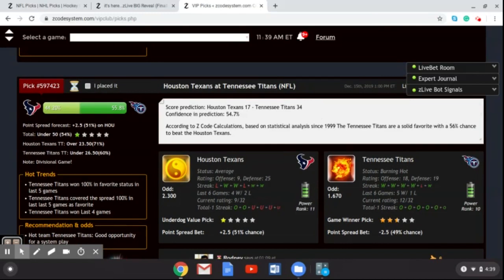Go over to Z Code System, sign up today if you're not already a member, and get access to the VIP club where you can get all of this great information ahead of each NFL weekend. If you bet on NHL, NBA, or Major League Baseball, you can use all these tools for those sports as well — including the playoff simulator, the Z Live Bot, and all the other tools we have. Good luck for NFL Week 15, we'll see you soon guys.